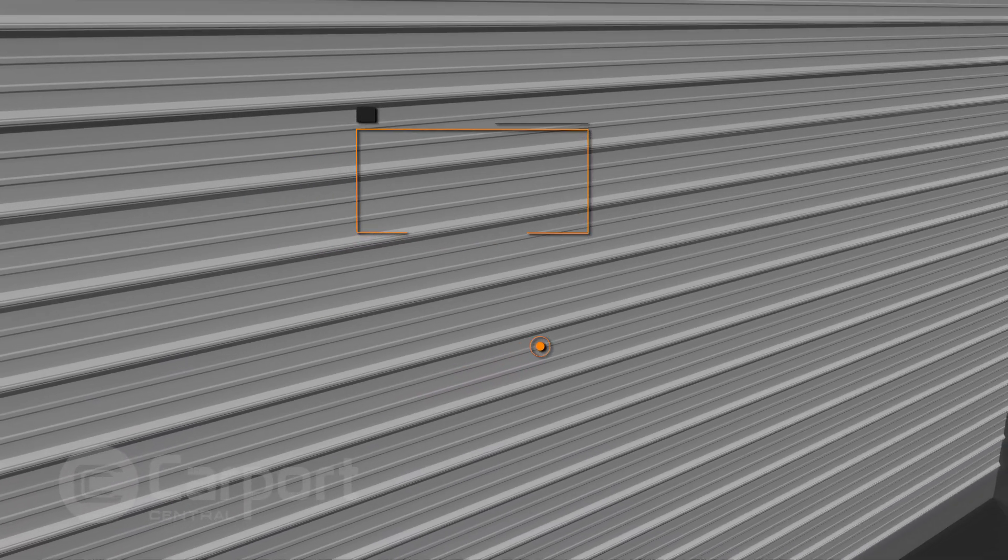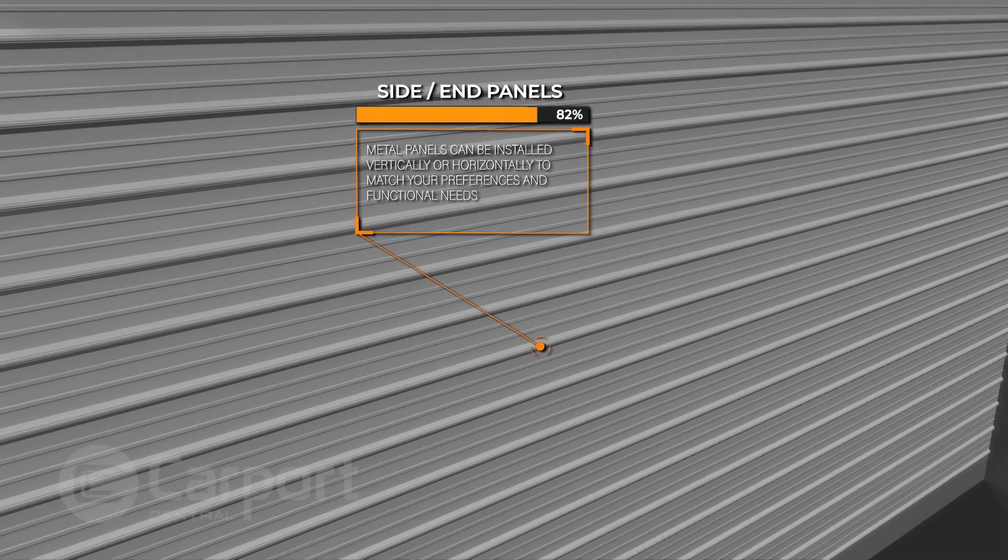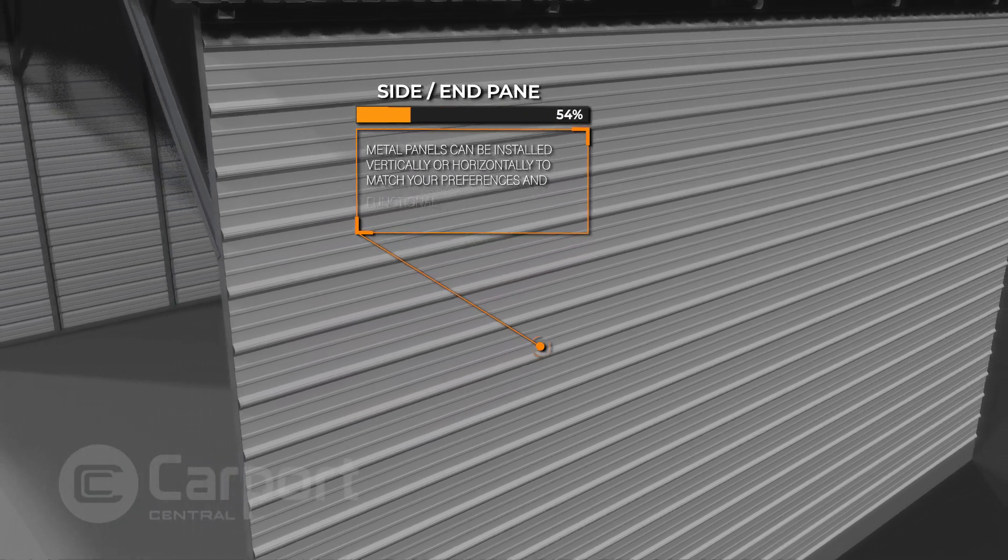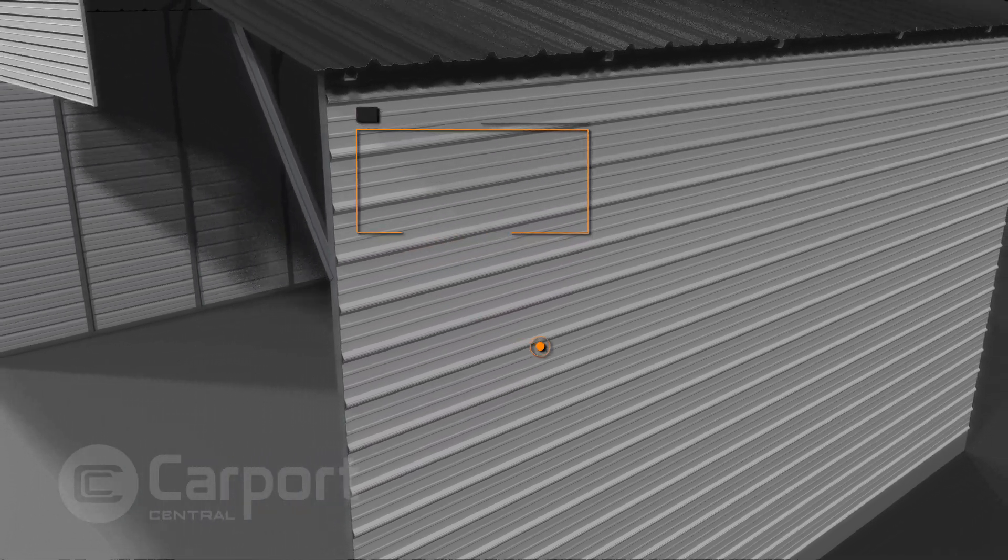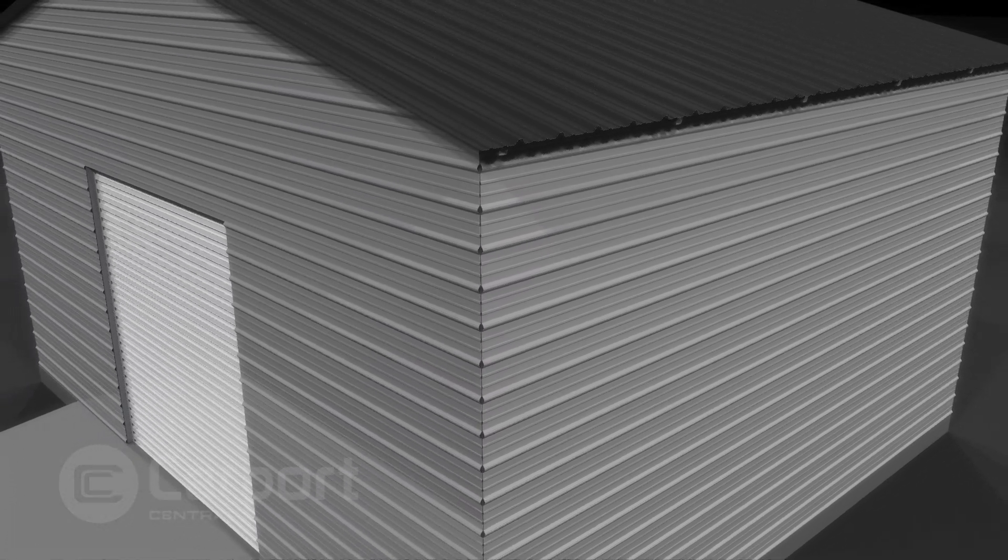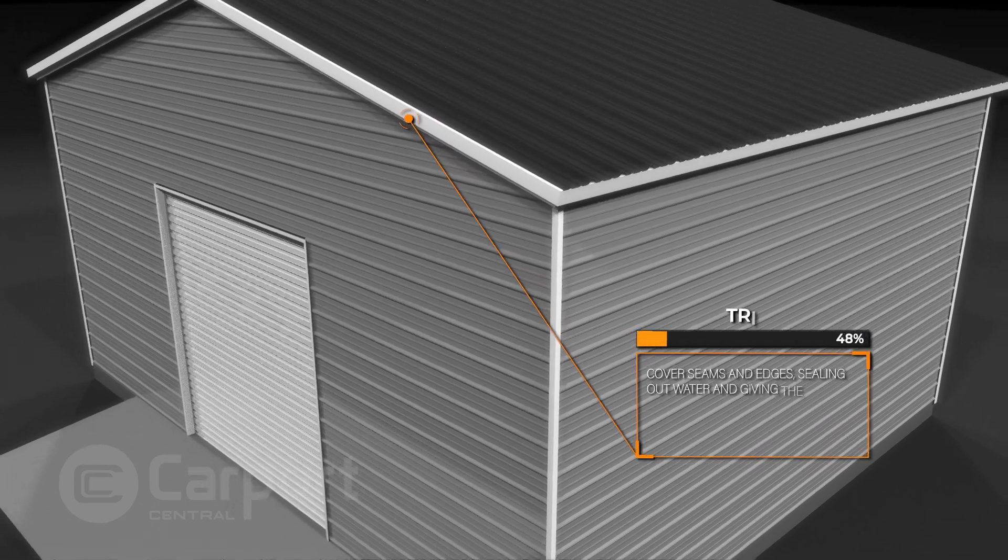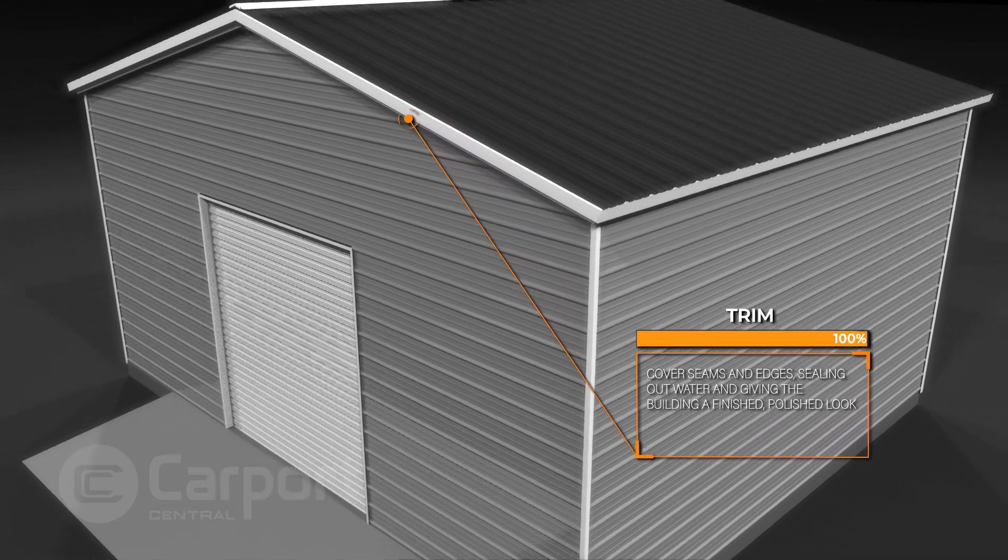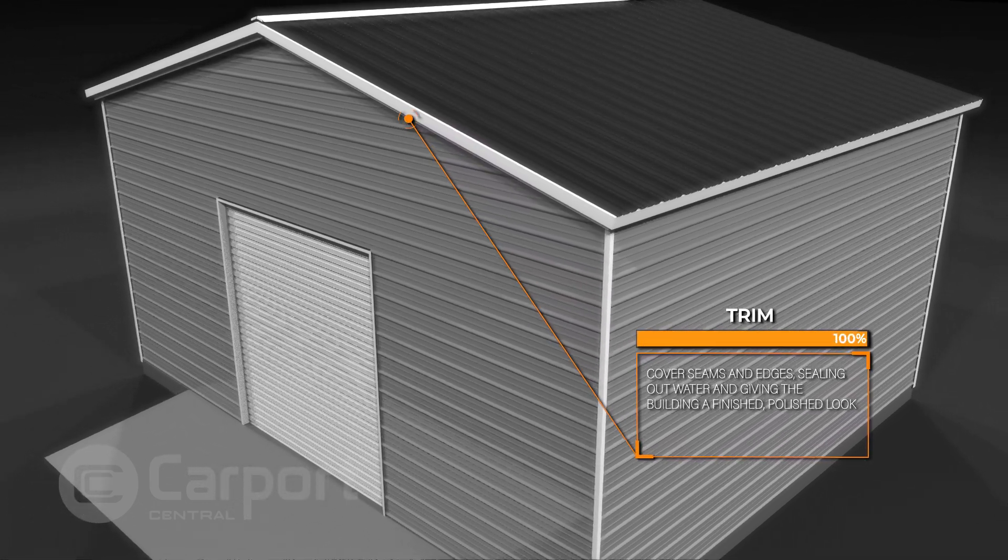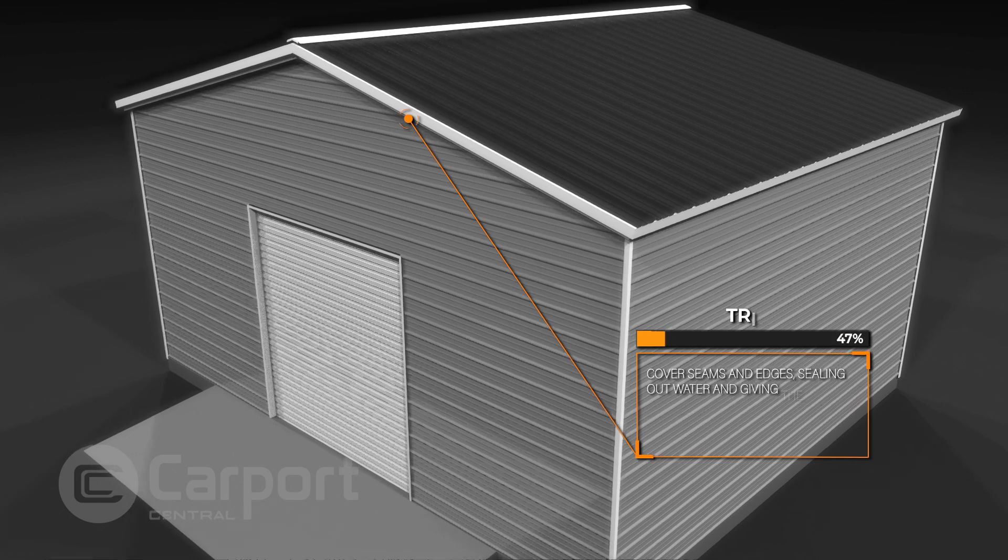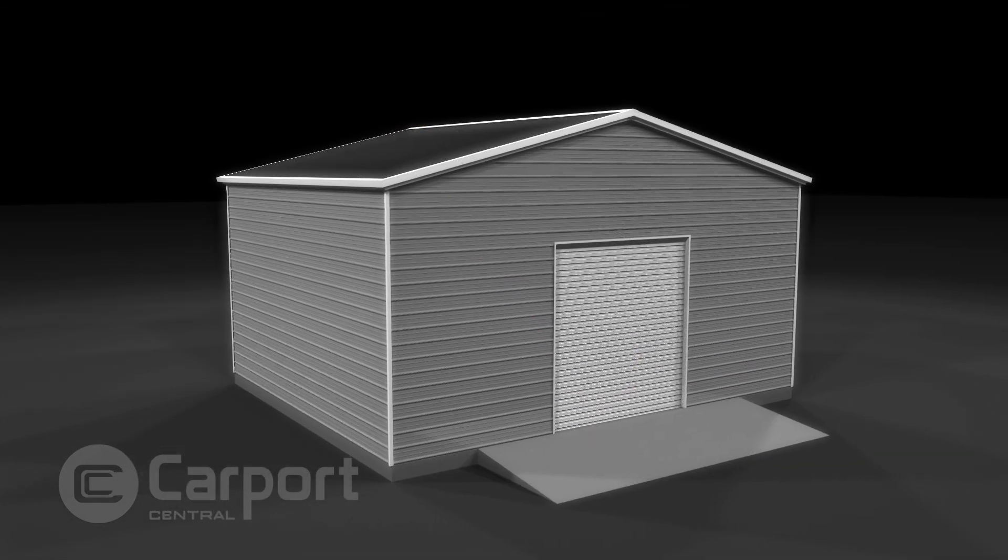These metal panels can be installed vertically or horizontally to match your preference and functional needs. Lastly, trim pieces cover seams and edges, sealing out water and giving the building a finished, polished look. They're the perfect blend of form and function.